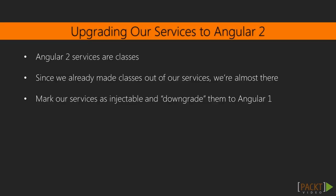Let's now upgrade our services. The great news is that Angular 2 services are actually classes, so the work we've done in section 3 pays off. We're almost there.